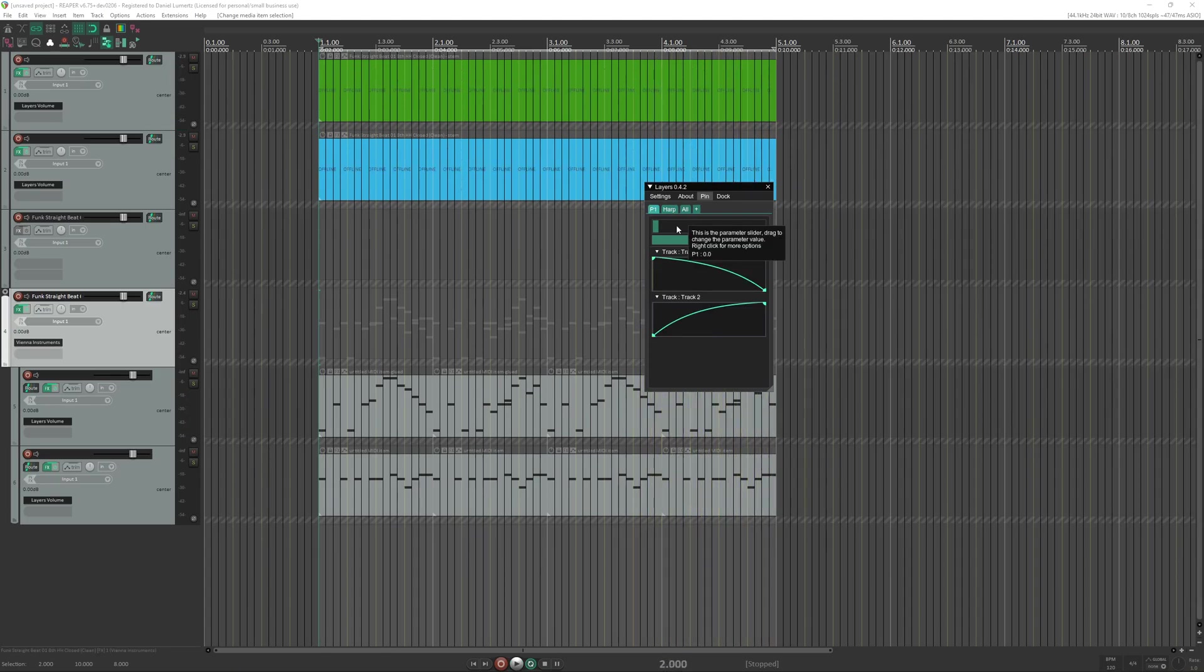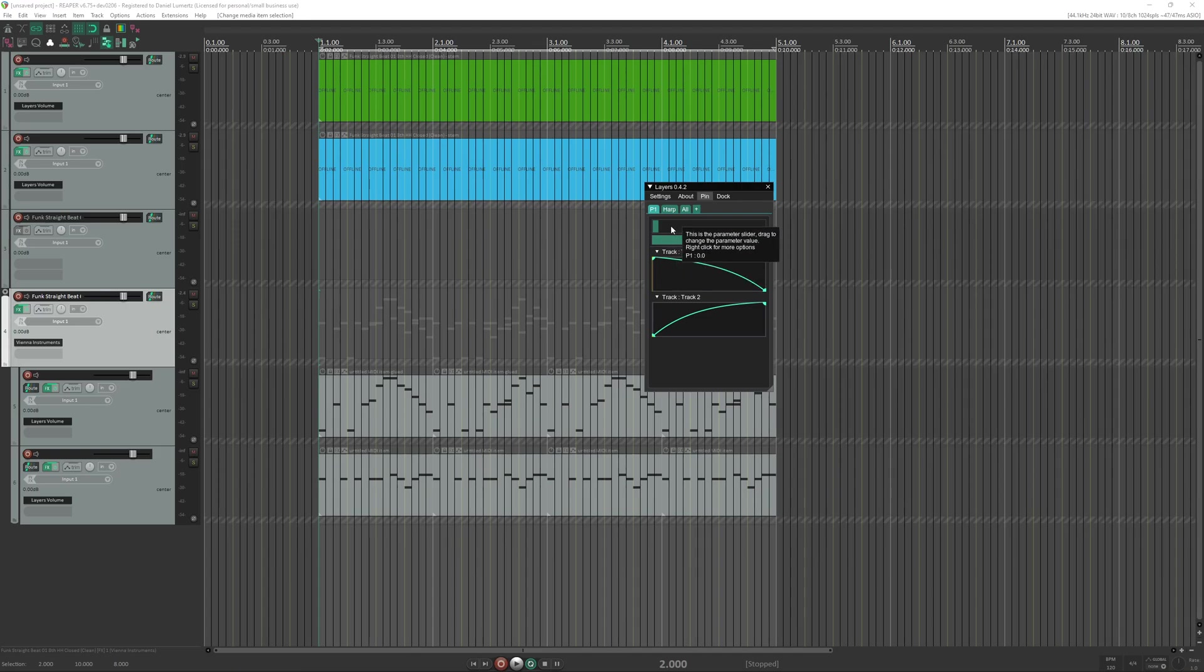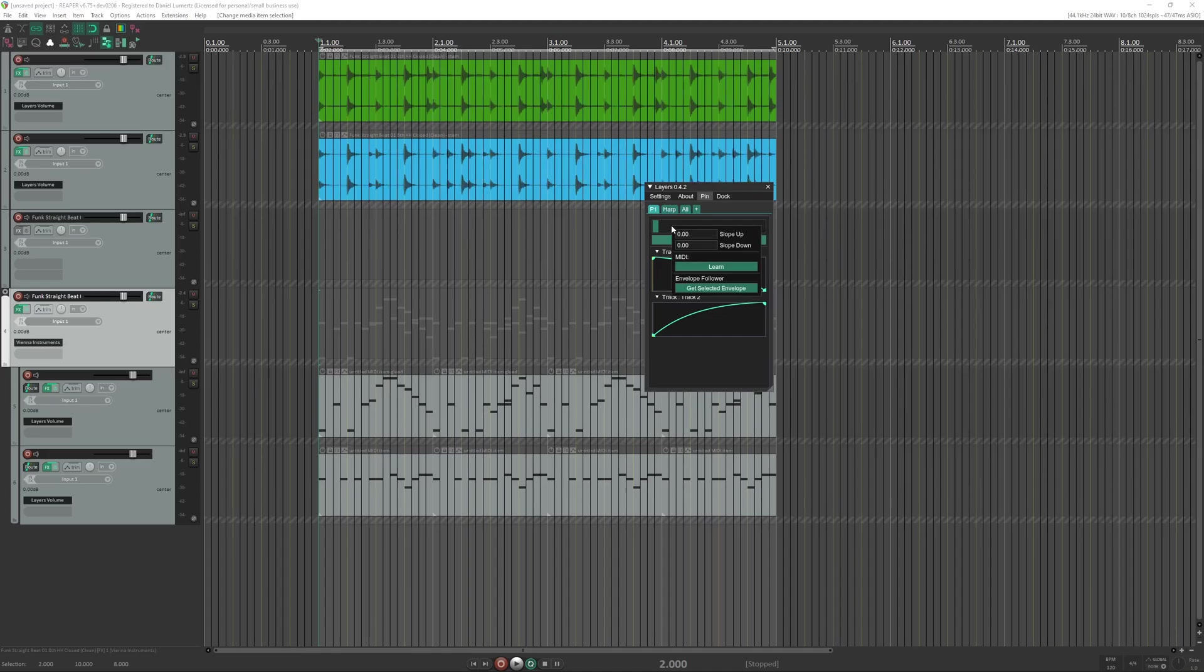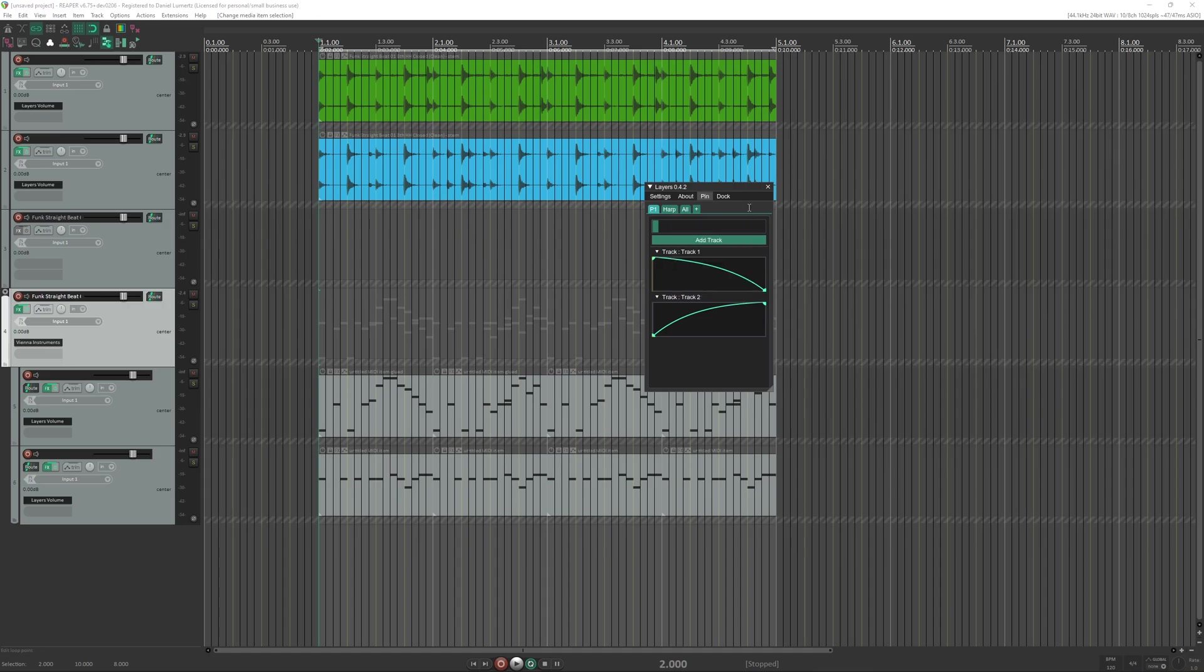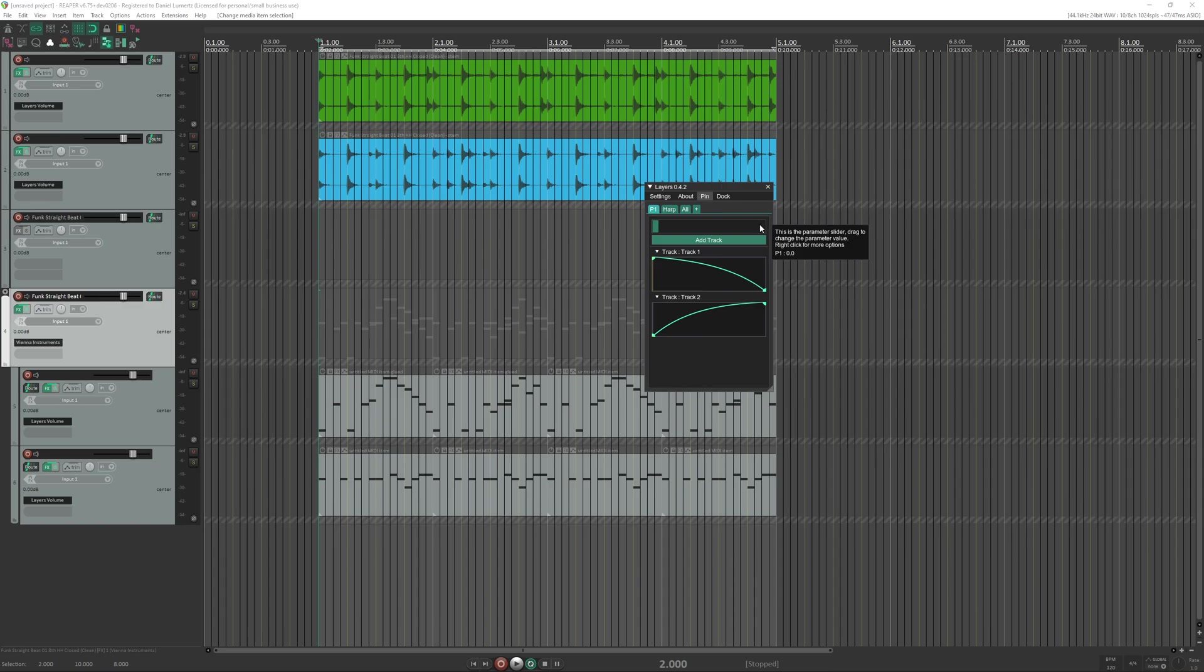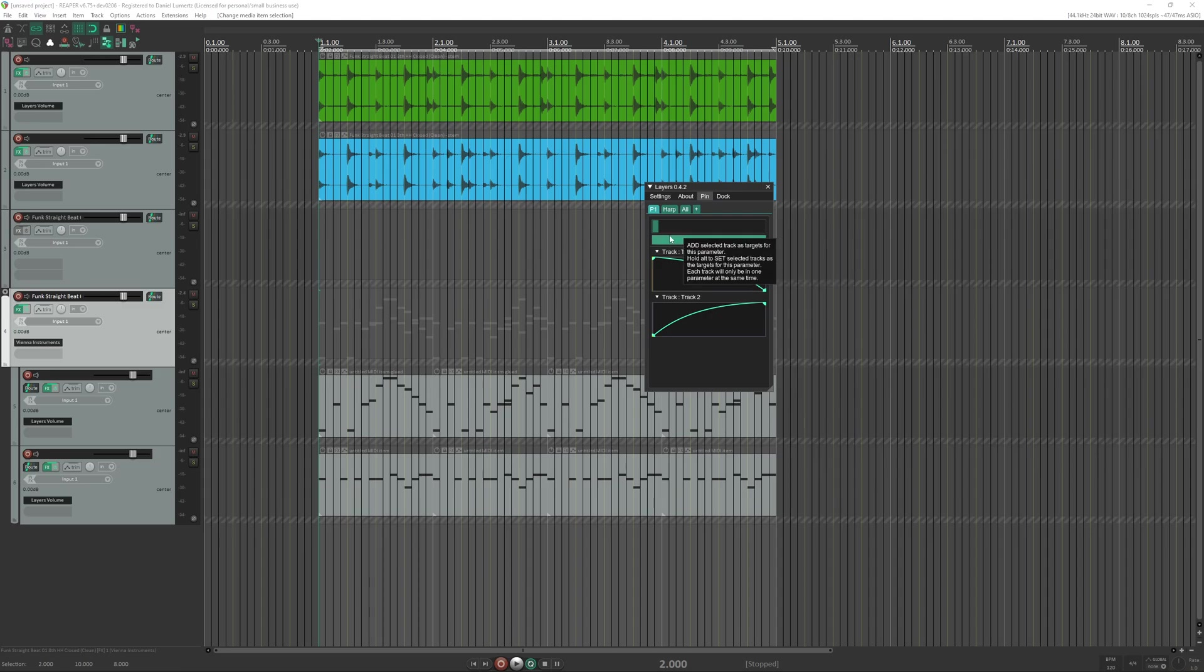You can also add a slope so the velocity of the change will be smoother. So for that you right click the parameter and you can click slope up, let's say 5 seconds, and slope down 10 seconds. This means from 0 to 1 it will take 5 seconds to go up, and from 1 to 0 it will take 10 seconds.